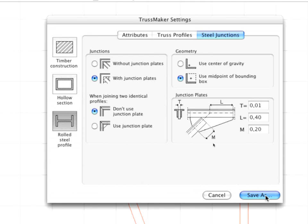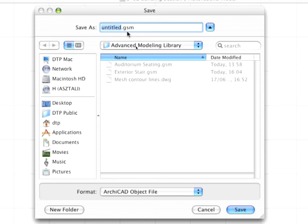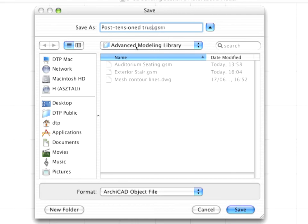When you have finished the design of your Truss, click the Save As button at the bottom right of the dialog box. Enter Post-Tensioned Truss as the name and save the object to the Advanced Modeling Library.